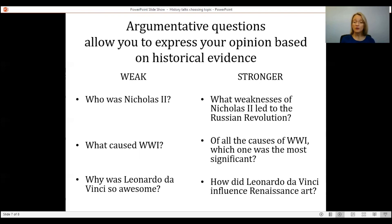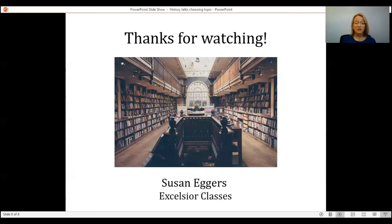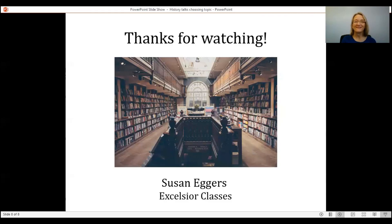So now you are ready to choose your topic. Stay tuned for more videos. If you want to find out more about my classes with Excelsior Classes, you can visit excelsiorclasses.com. Thank you for watching.